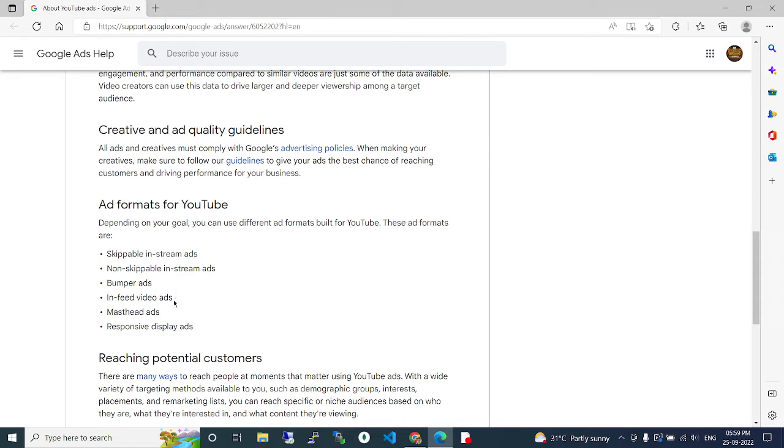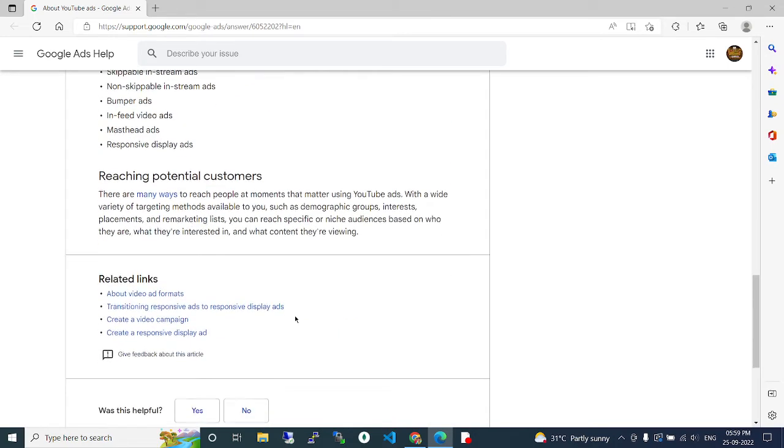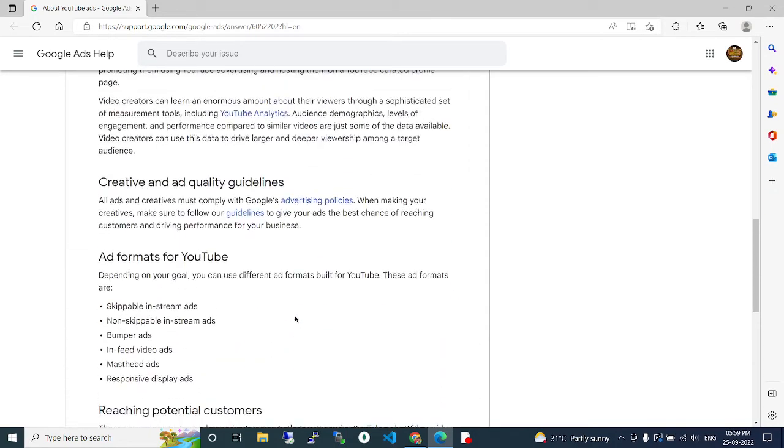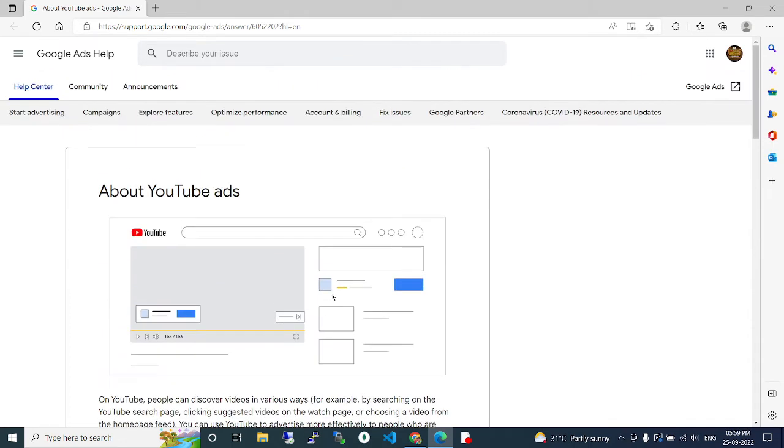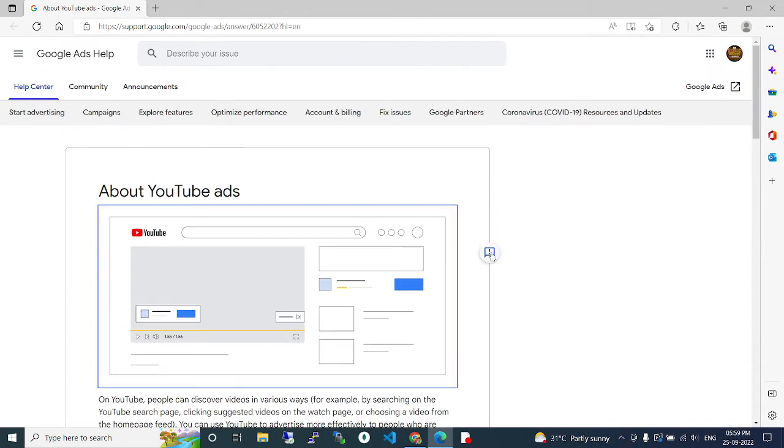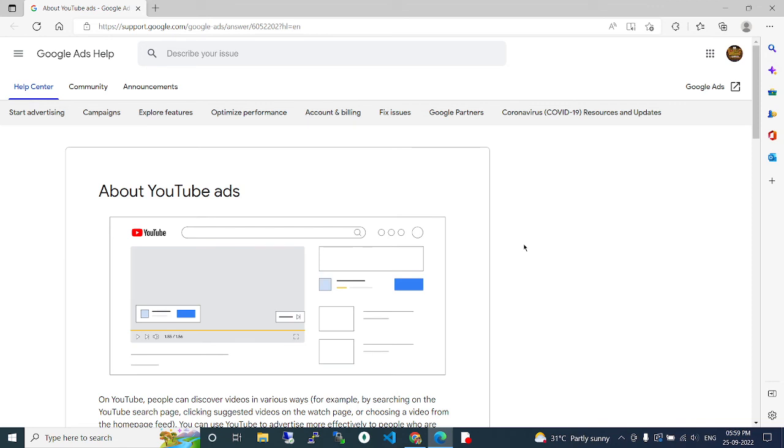feed video ads, masthead ads, and responsive display ads. With respect to your requirement, you can choose the respective video advertisement type and you can promote your products via YouTube Google advertisements. For more details, comment on this video. We will see more in upcoming videos. Thank you, bye.